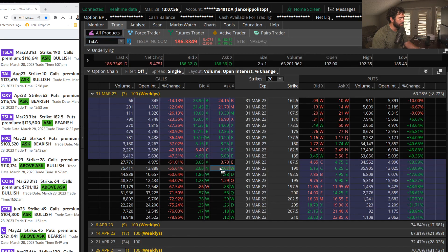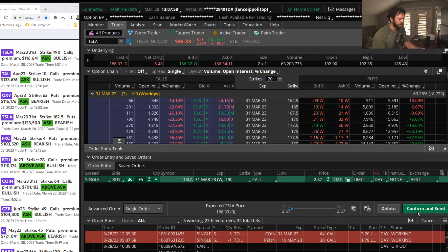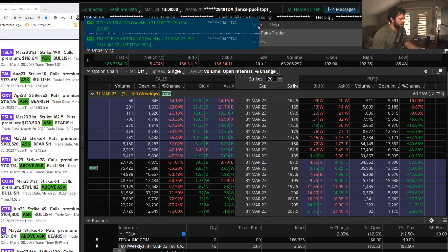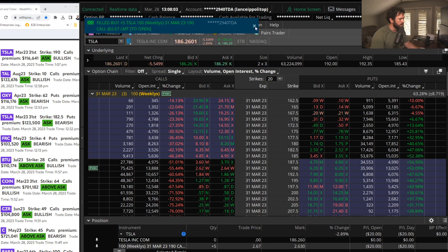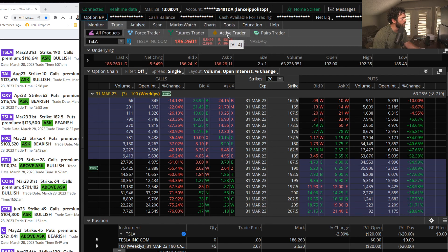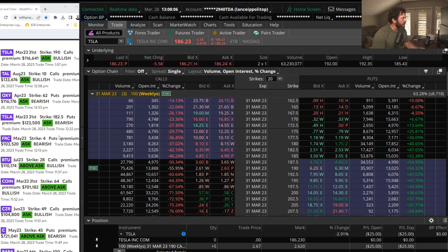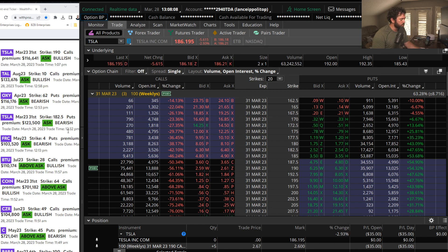So a nice day trade. I'm actually going to go buy some, go ahead and scoop some up here. Just buy a little five lot, a little thousand bucks in Tesla here for a day trade. And then also continuing to see bearish put buying in the banks.